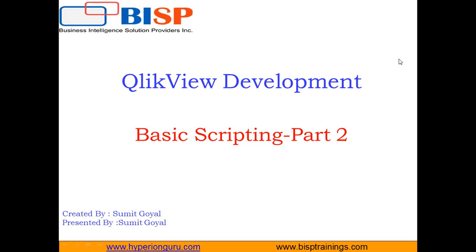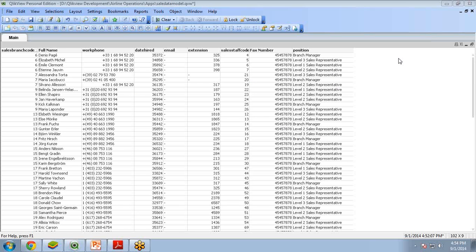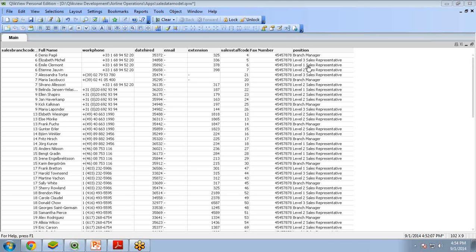Let's see a scenario where we can use IF condition. The scenario is that I got a requirement: whenever you see the position name as Level 3 Sales Representative, Level 2 Sales Representative, or Level 1 Sales Representative, I want to change it to short names. For example, Level 3 Sales Representative changes to L3, Level 2 changes to L2, and Level 1 changes to L1.